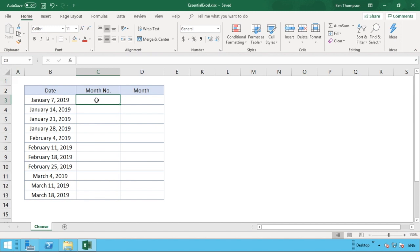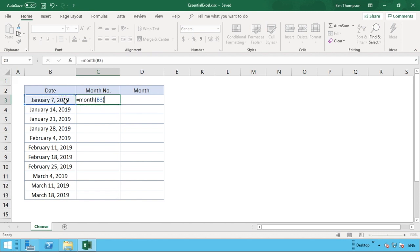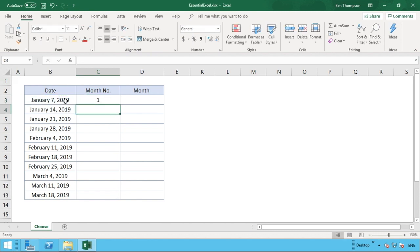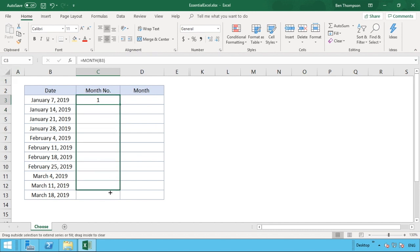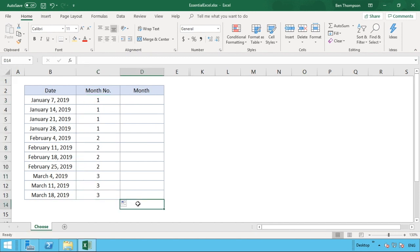To get the month number we use the simple MONTH function — just type M-O-N-T-H and select our date. Regardless of what day or date it is, it's just going to tell us what the month number is. We can see all those in January are one, February are two, and March will be three once the formula has gone down. Now we want to define which label or return result coincides with each of these numbers.